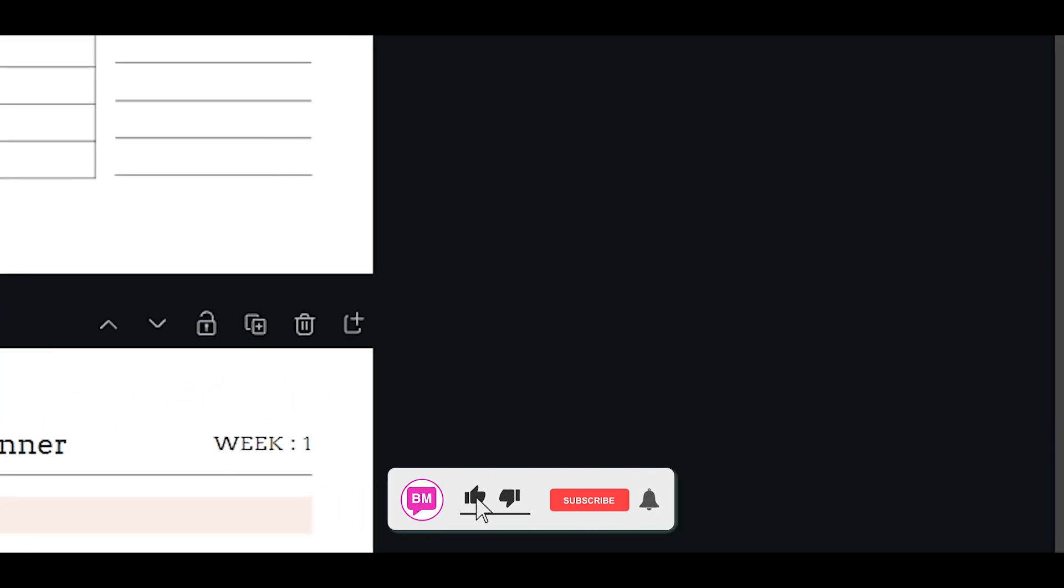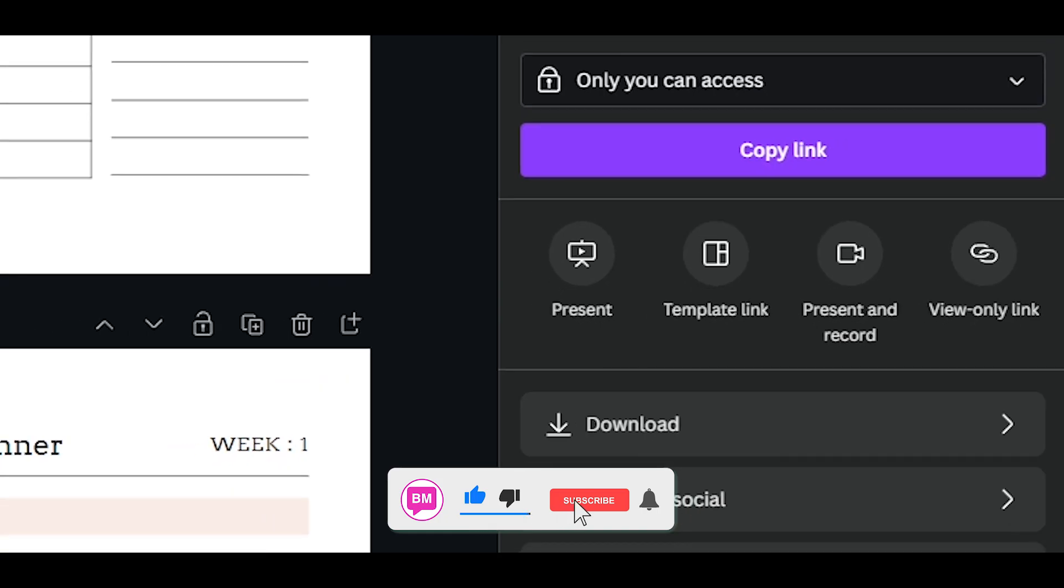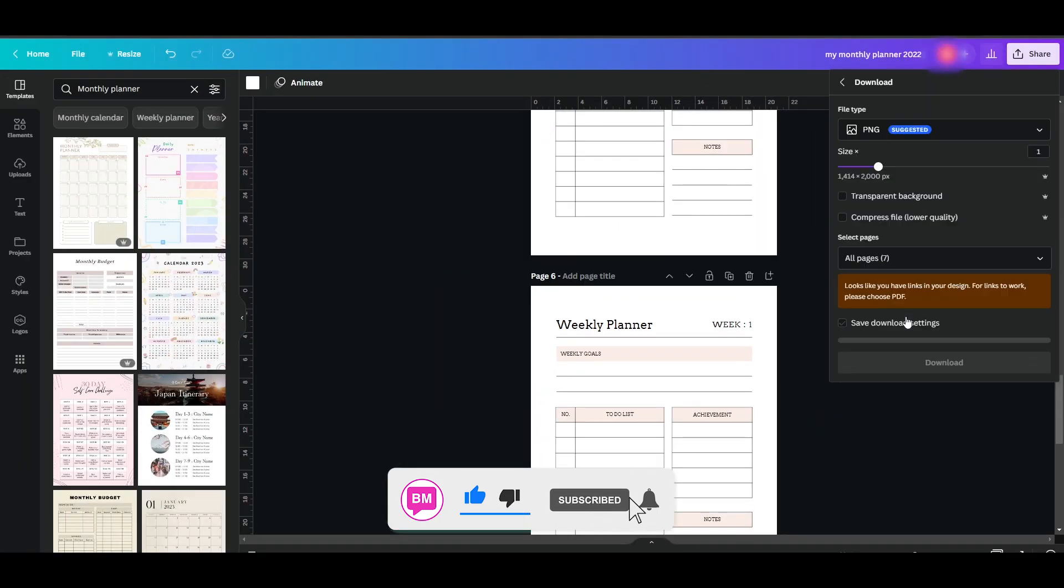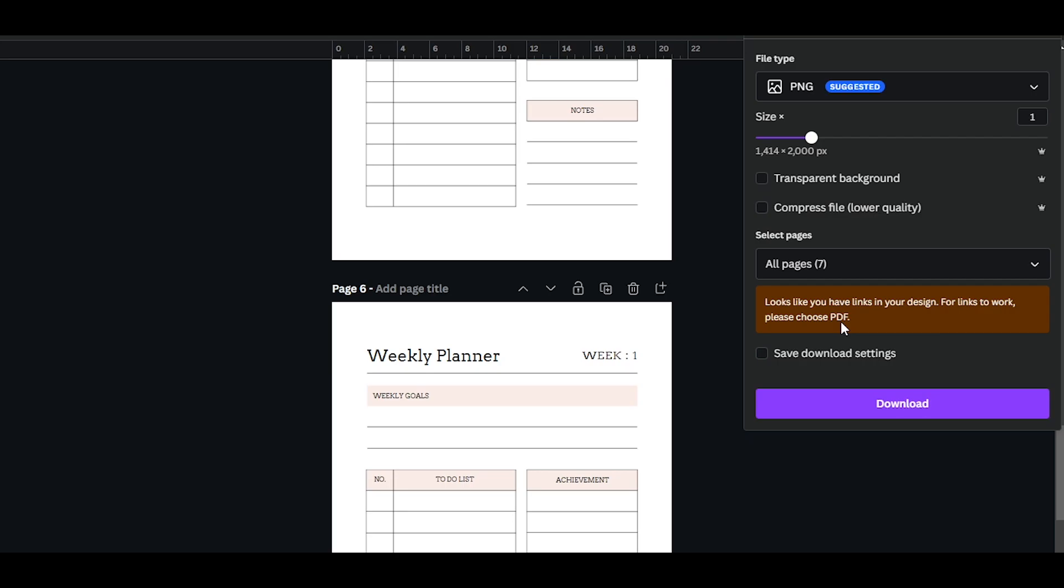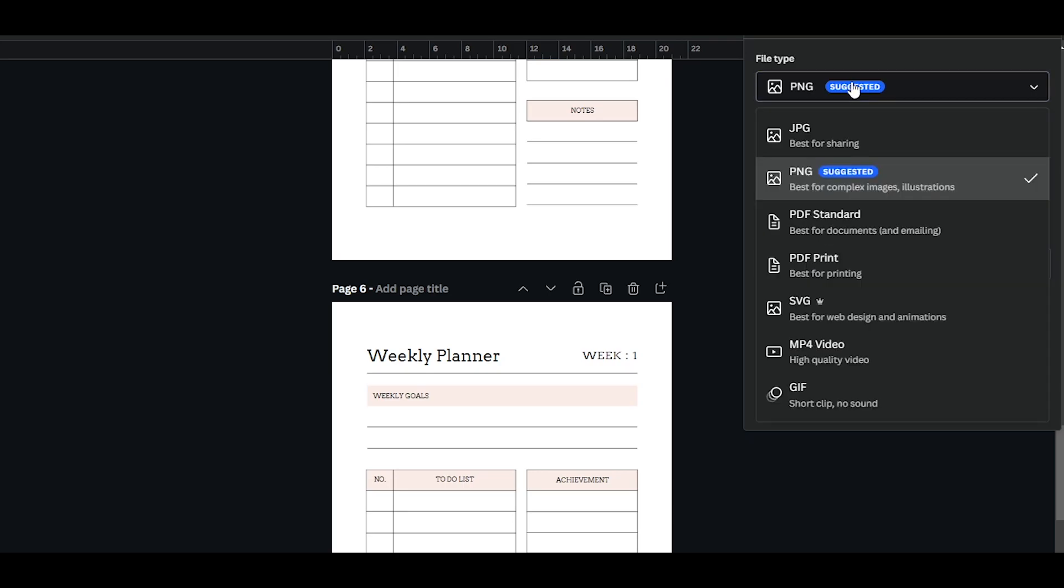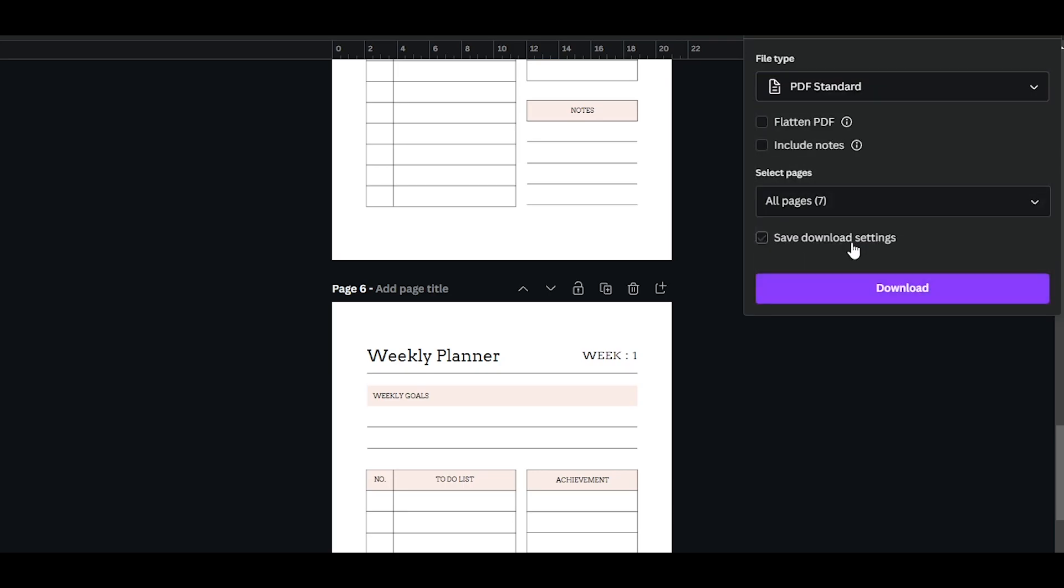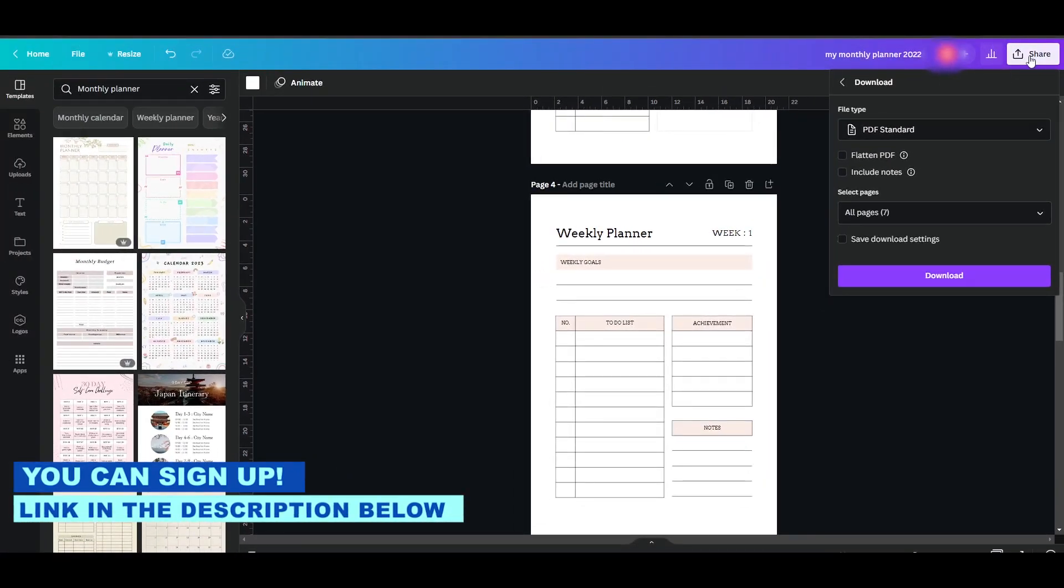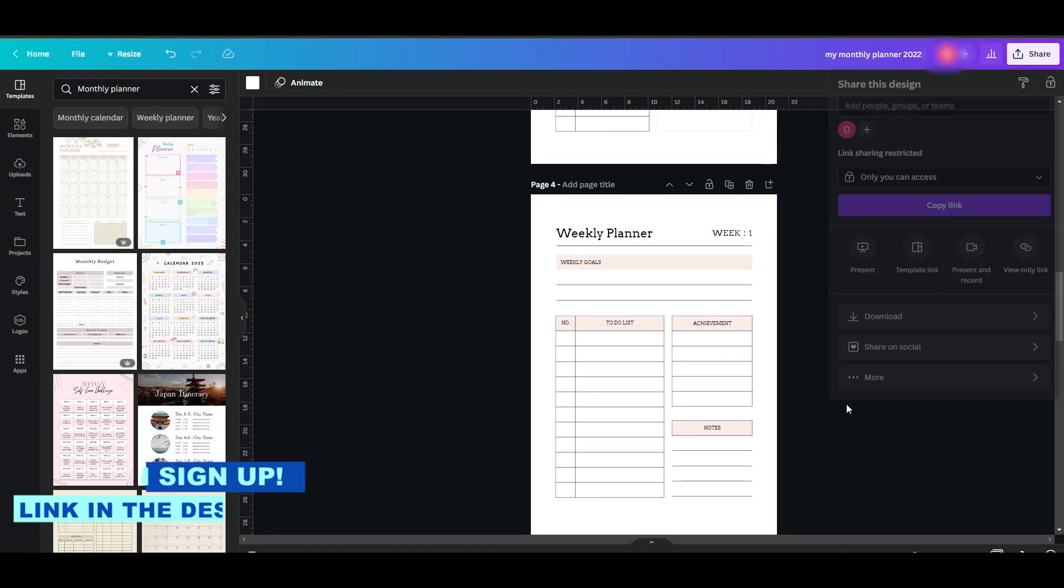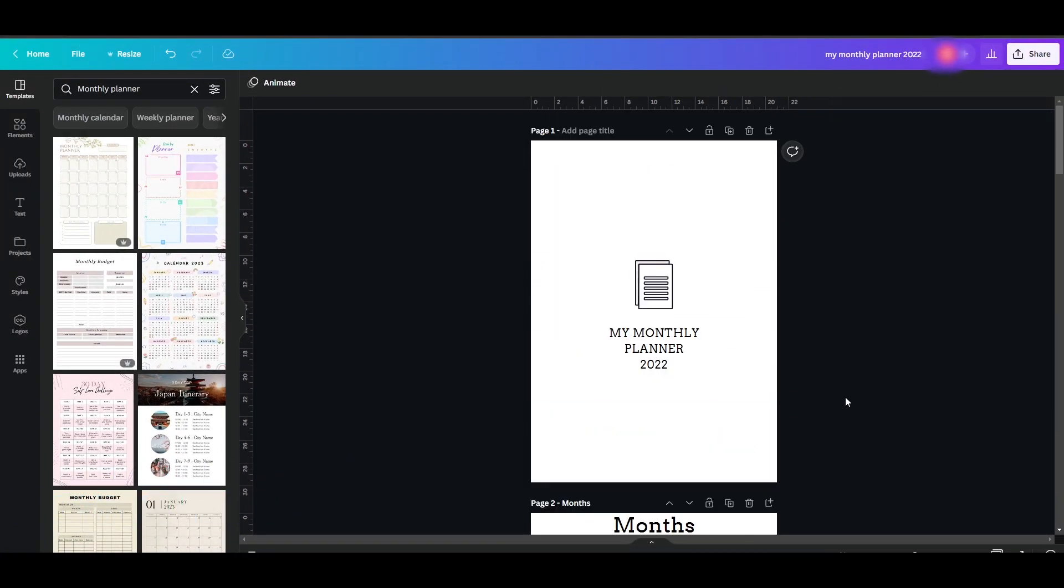Then you can just simply click on share and download and download it as a PDF. As you can see over here, choose a PDF format. We click on PDF standard and we can download this planner. So this is how you create a planner on Canva. So having said that, I'll catch you guys in the next video. And until then, take care and goodbye.